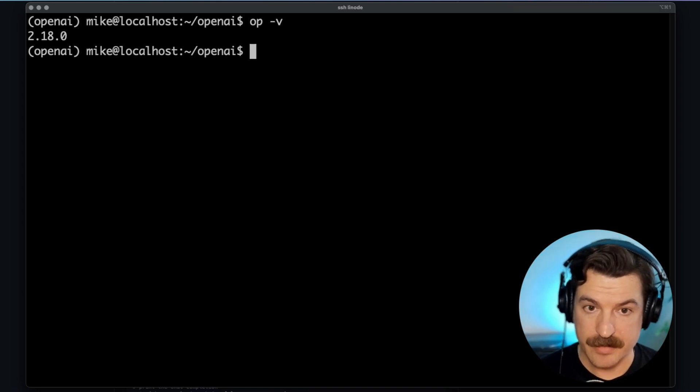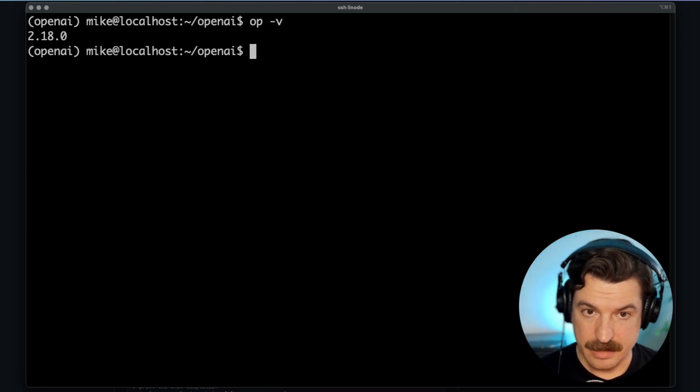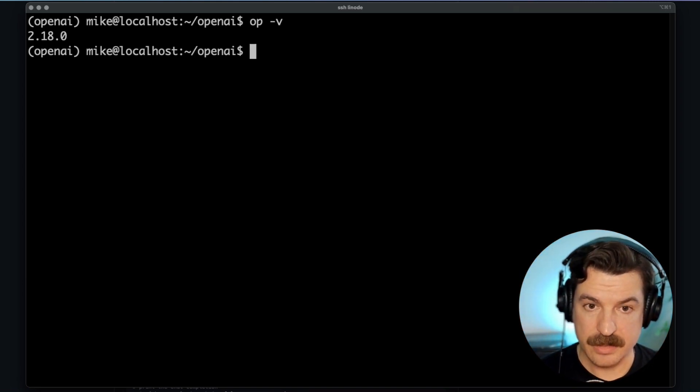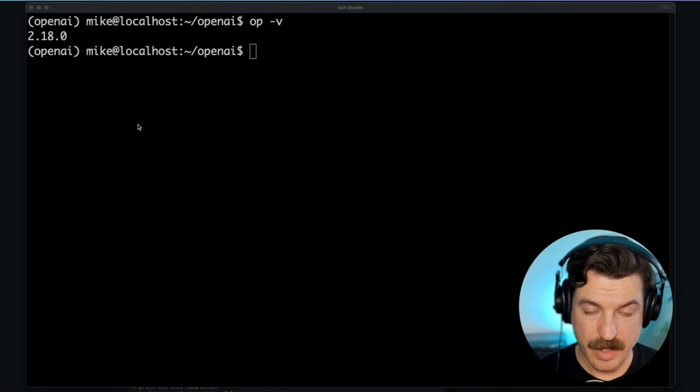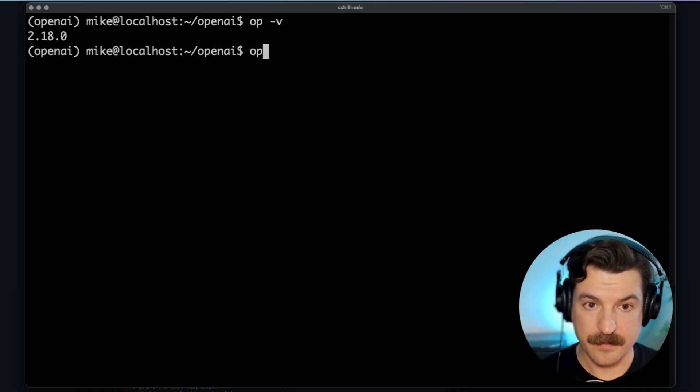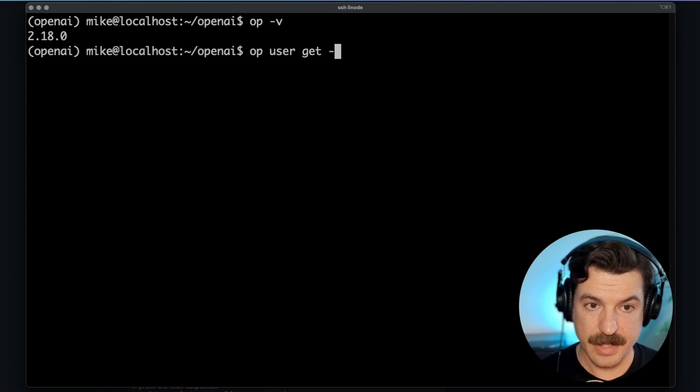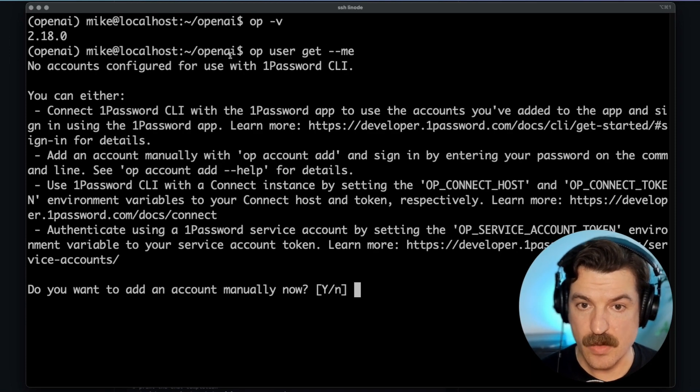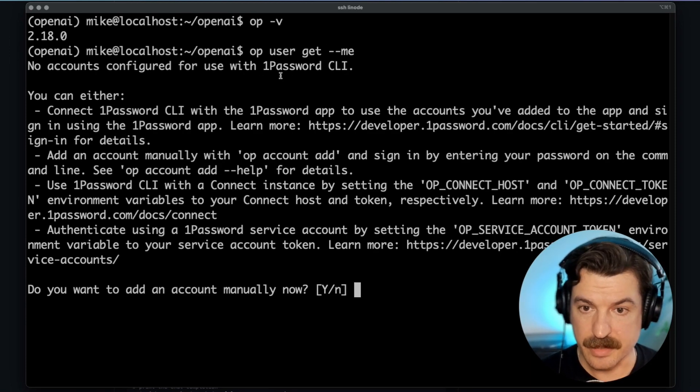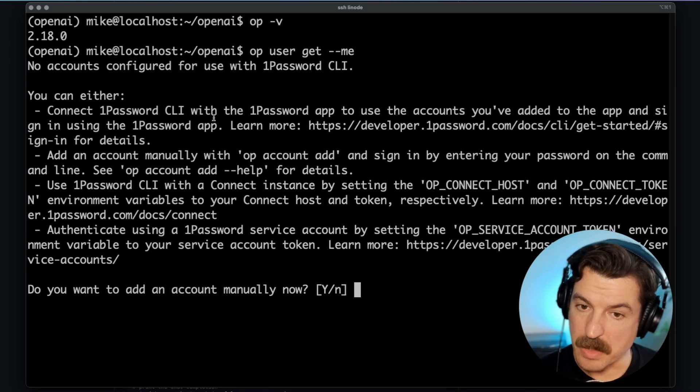However, I am not logged in. So if I run the OP user get me command, you'll see that no accounts are configured. Now I have a few options.